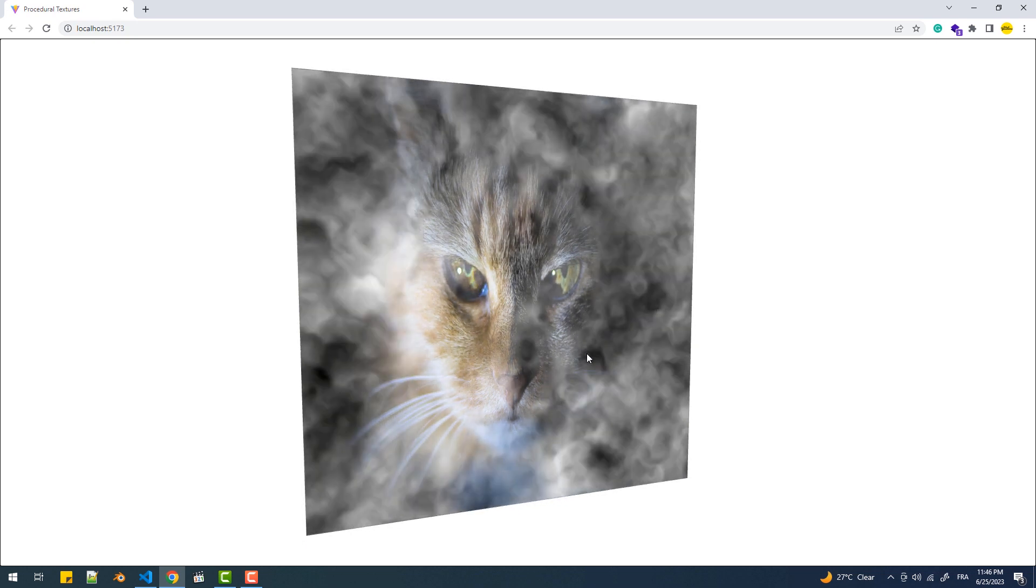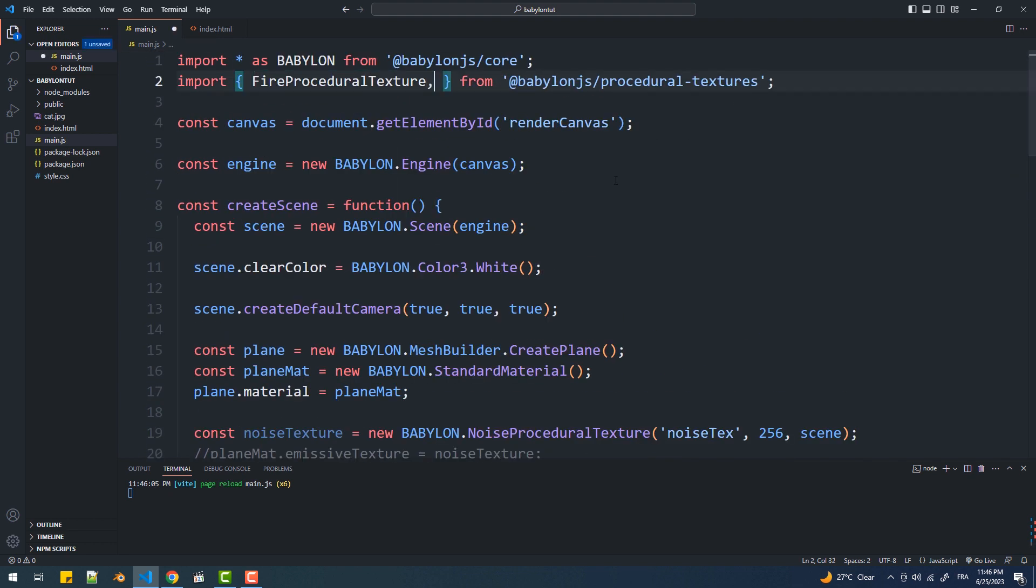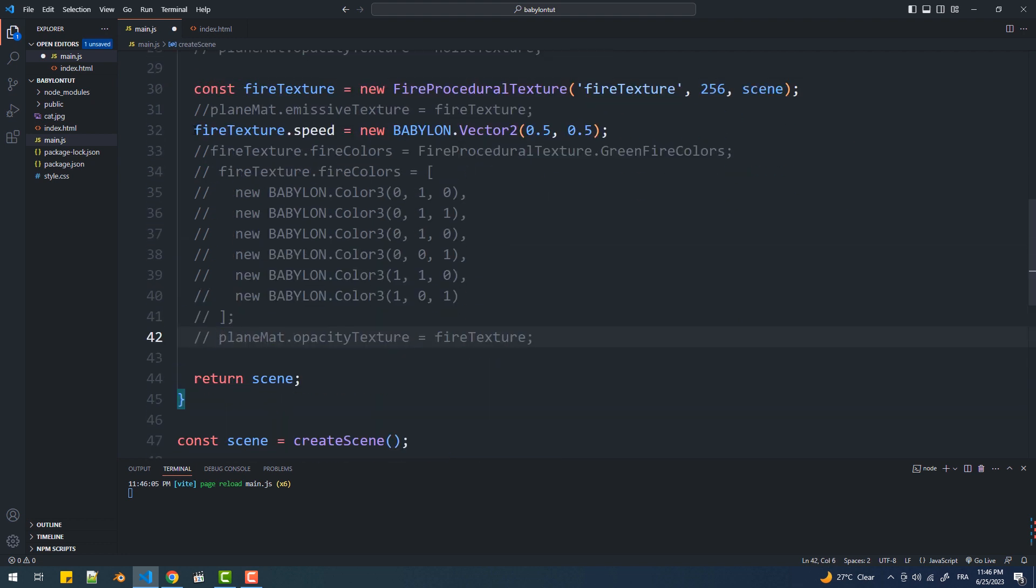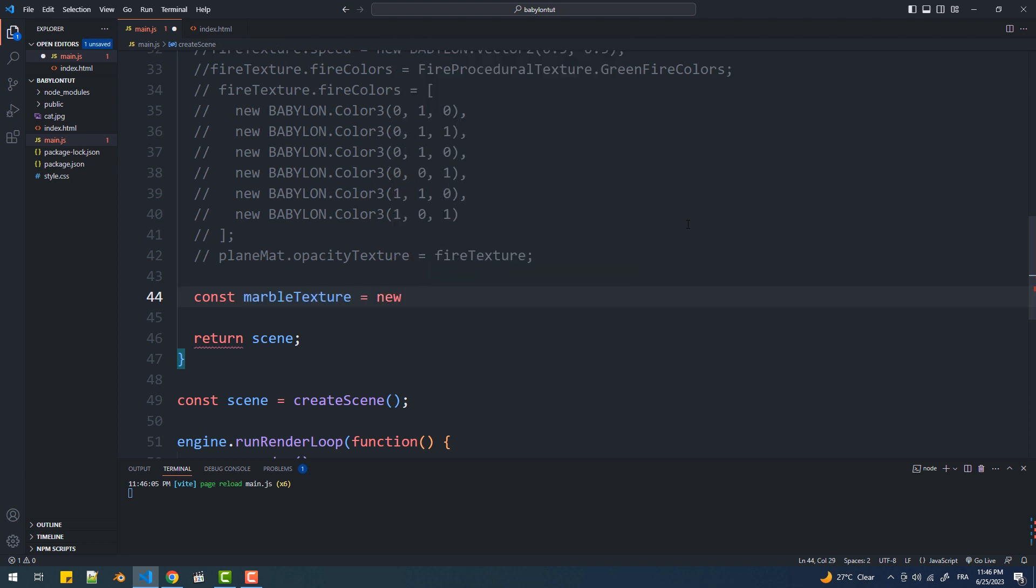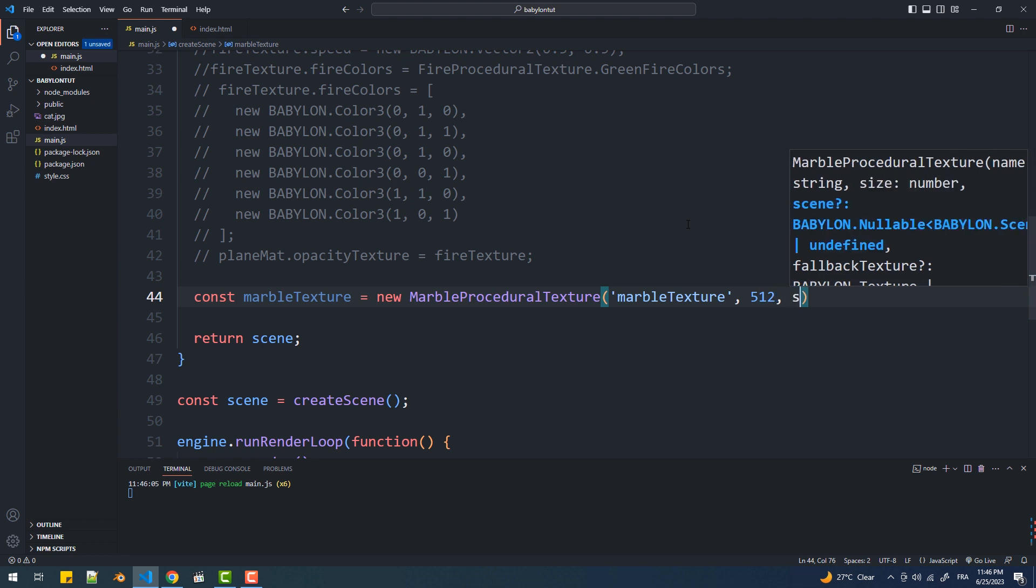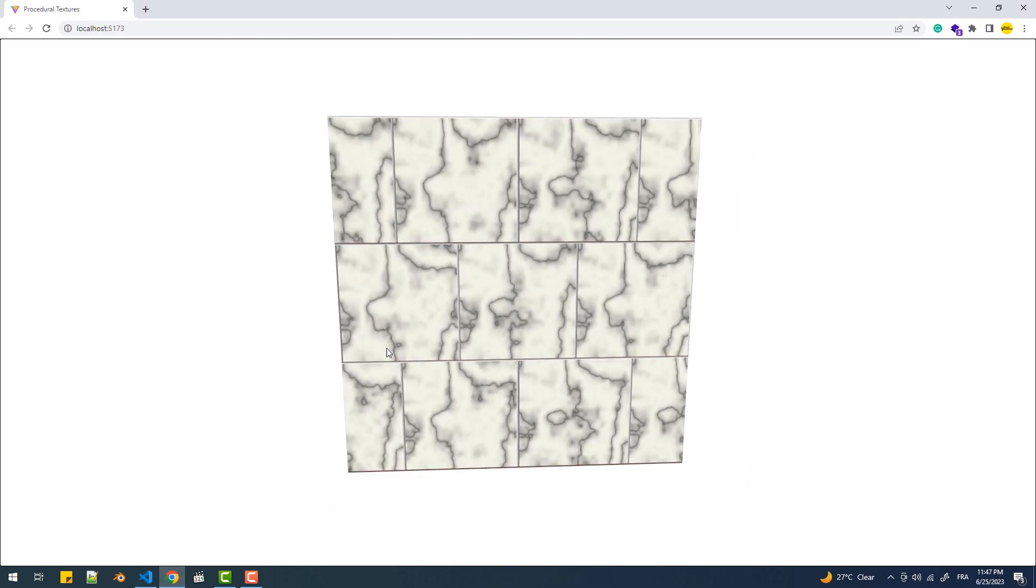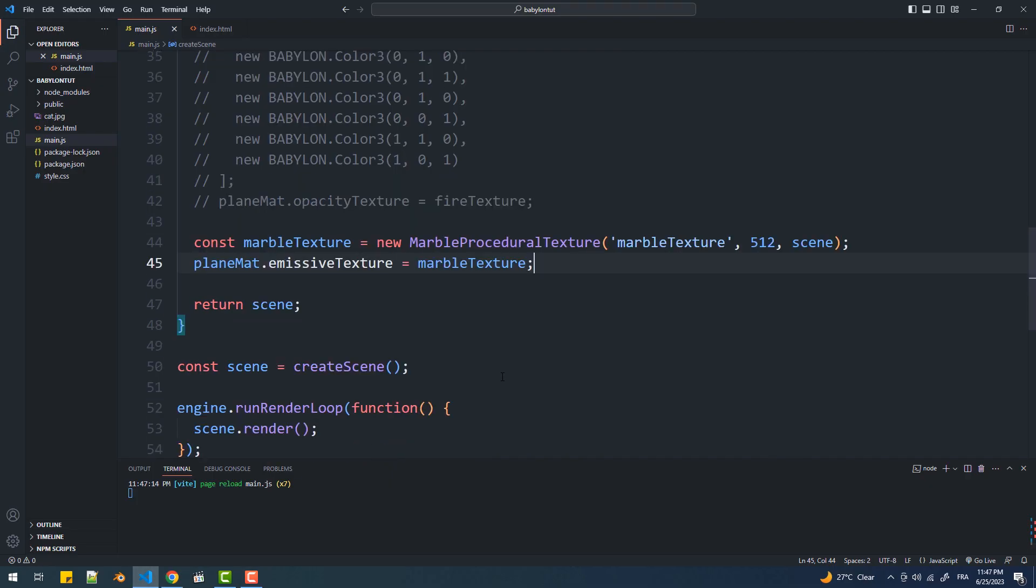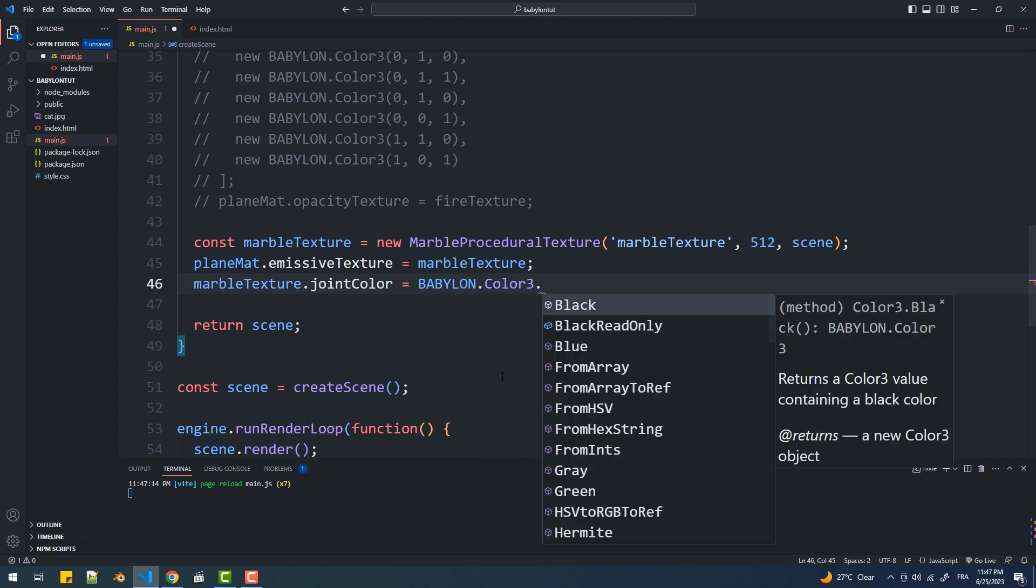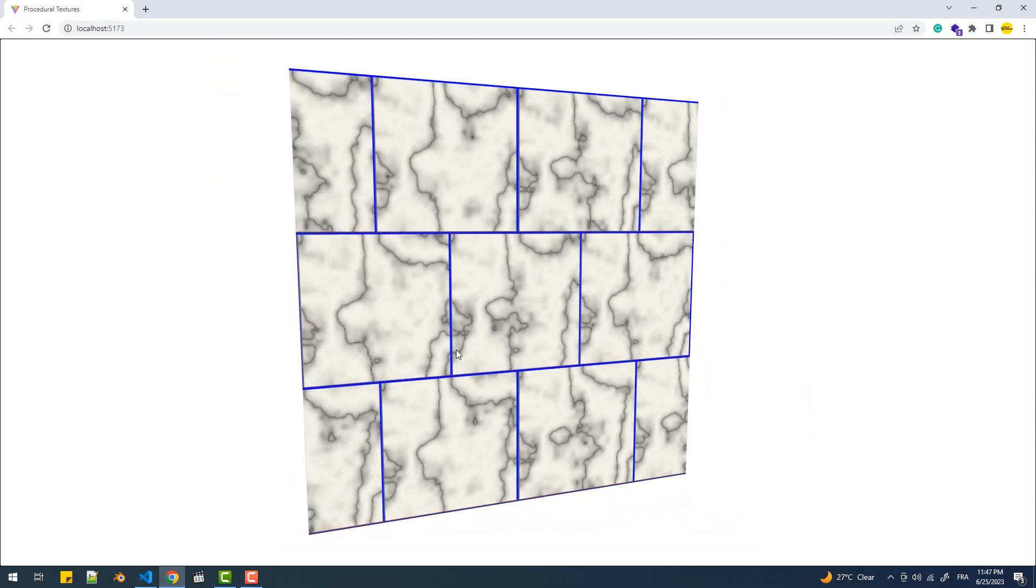Another example of the procedural textures we have is the marble procedural texture. We can change the color of the joints, and we can also increase or decrease the number of tiles.